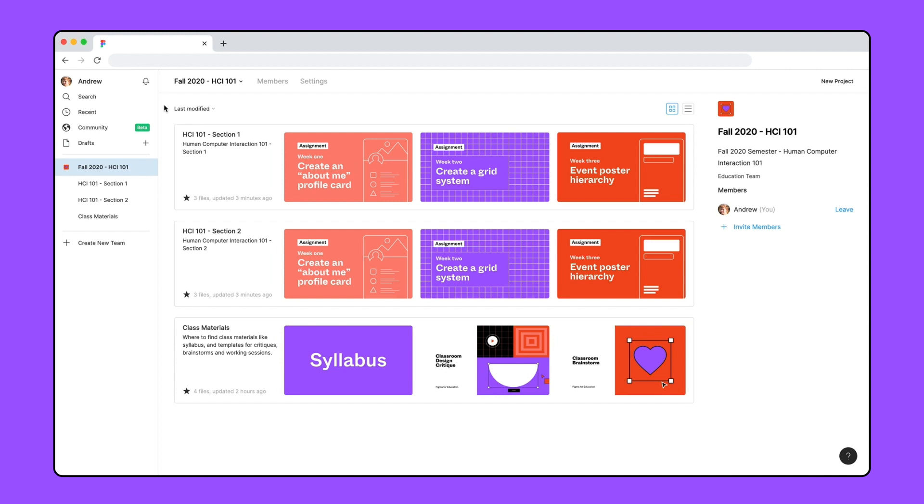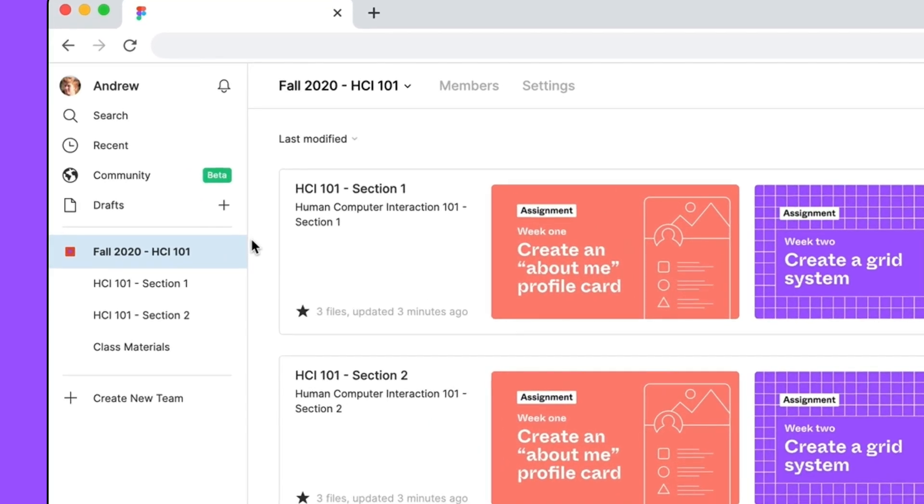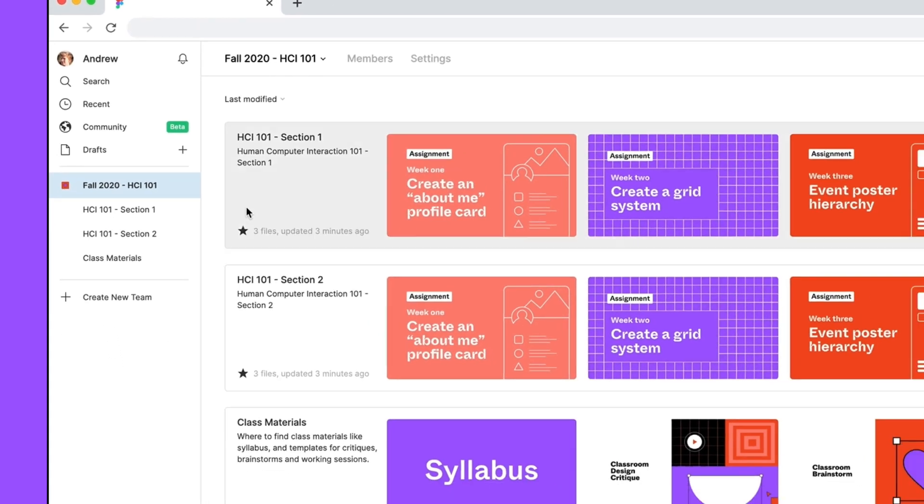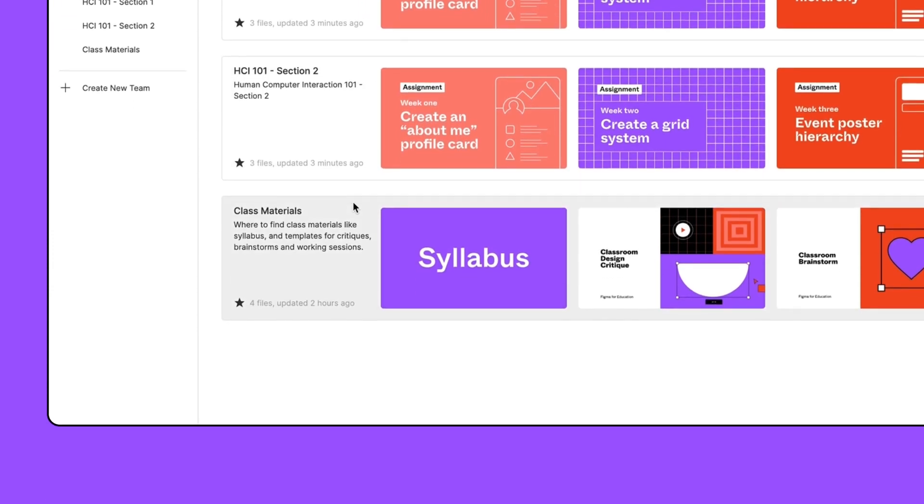In this example, we'll set up classroom hubs across a few class sections and issue an assignment. To keep your files and collaborators organized, you'll want to create a team. We've created a new education team for the upcoming fall semester. Within the team, we have three projects. Two projects mirror the two sections of the classes we are teaching this semester. The third project is for class materials like our syllabus, lecture slides, assignments, or shared team libraries.